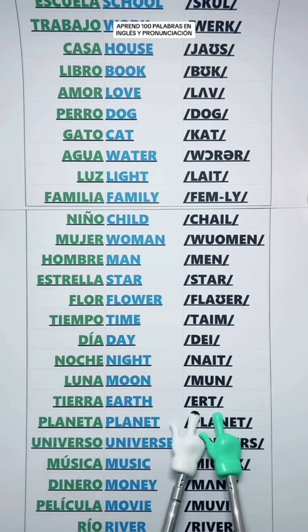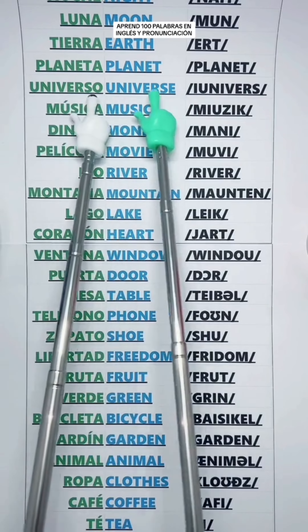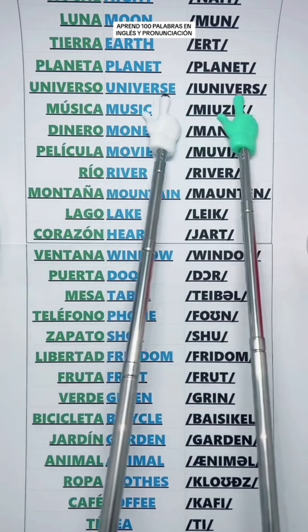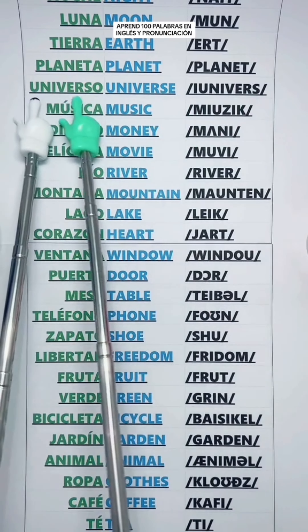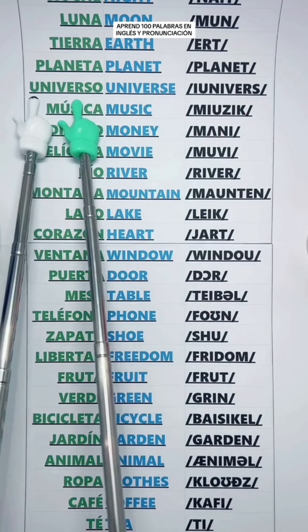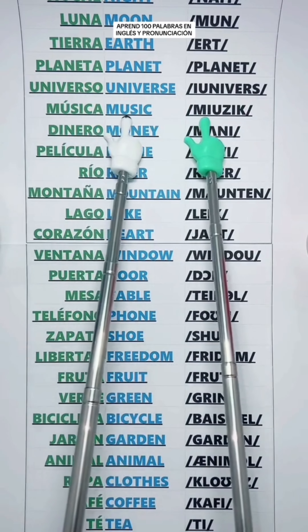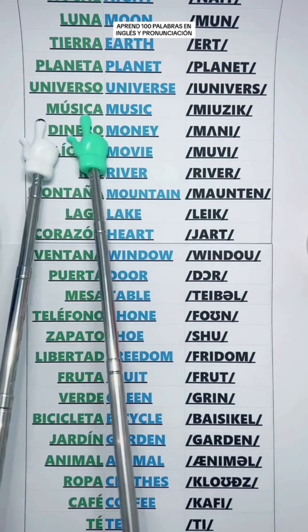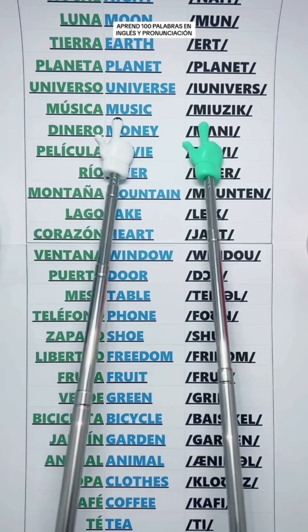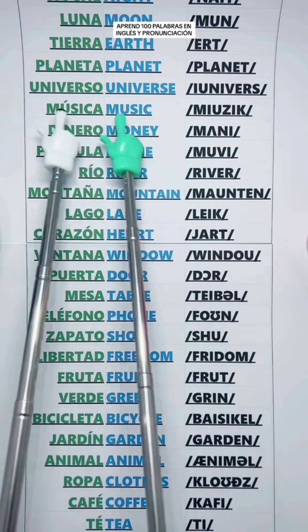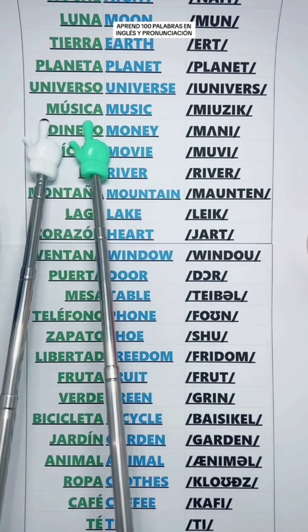Planet — Planeta. Universe — Universo. Music — Música.